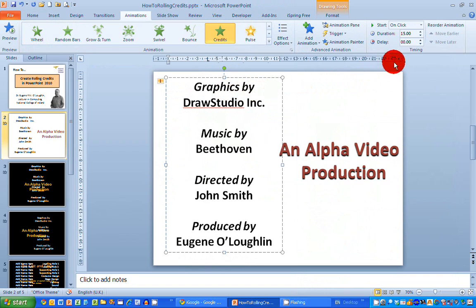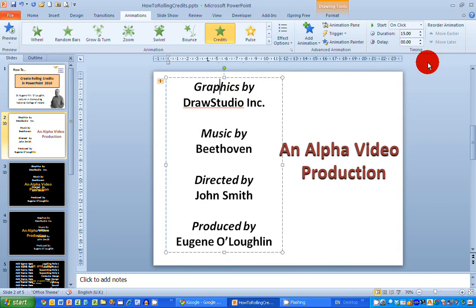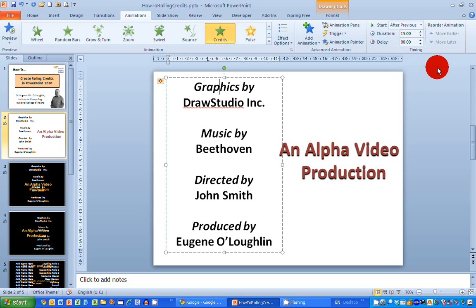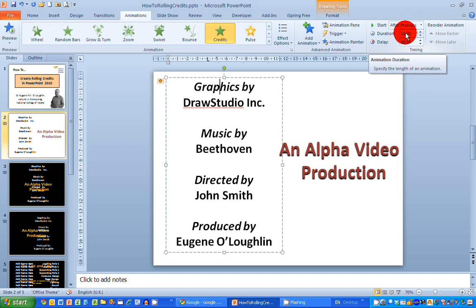If you look over towards the top right hand side in the timing section on the animations ribbon you can see that this animation will start on a click so I'm going to change that so that it comes up immediately by itself after the slide is displayed so I'm going to select after previous. The duration is quite long here at 15 seconds so I'm going to reduce that down to 10.